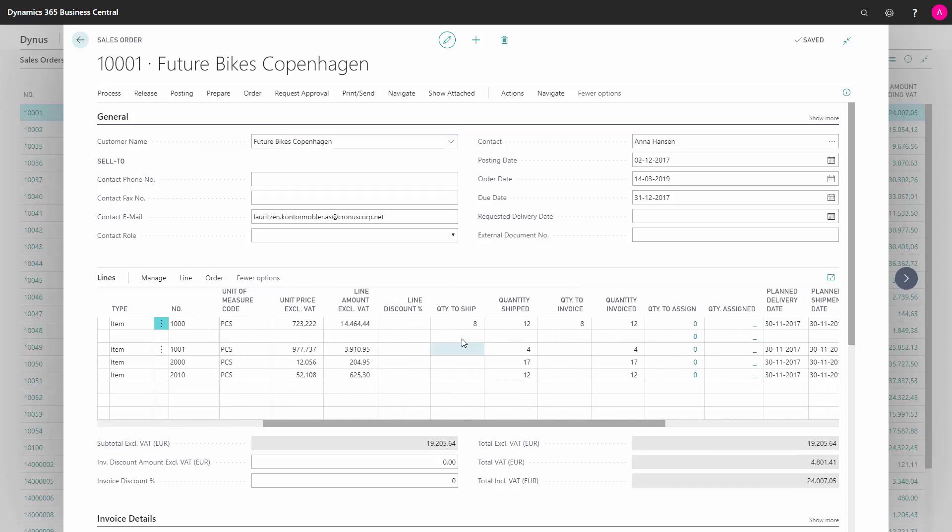And if I scroll right, I can see the quantity to ship, quantity shipped, quantity to invoice, and quantity invoiced. So we lack a quantity of 8, which is the backlog, and the only reason the sales order is not deleted is because we have a remaining quantity.